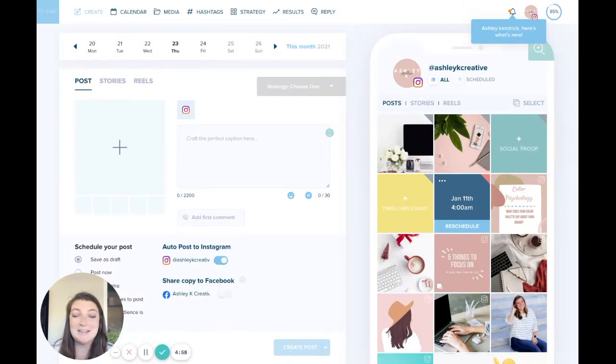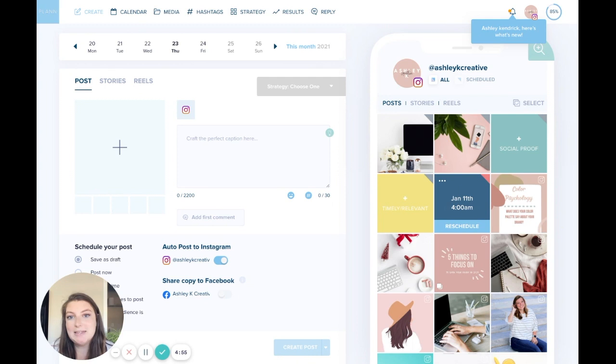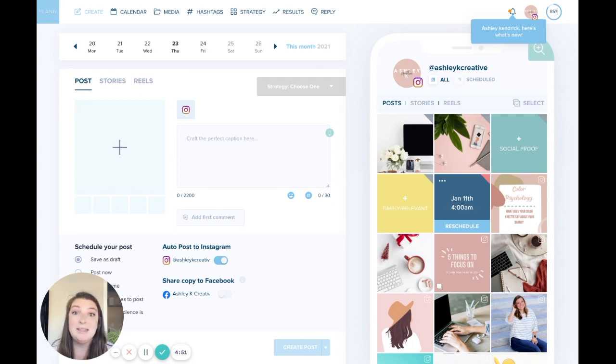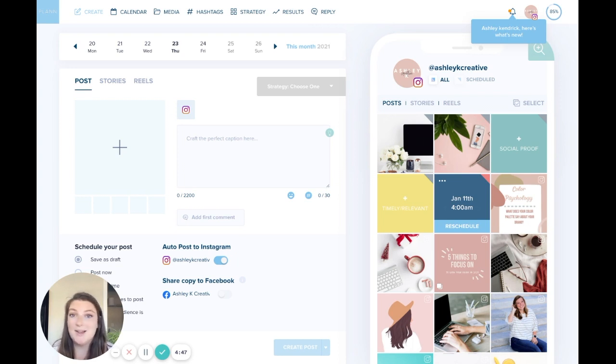Hello everyone, it's Ashley from Plan here and today I'm super excited to tell you about one of our newest features available to Plan Plus members, Pinterest scheduling on Plan. So let's dive right in and I'll show you how to do it.